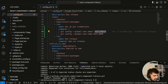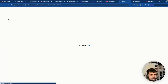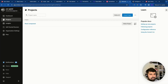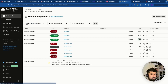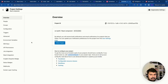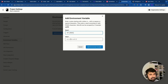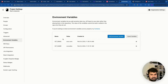In CircleCI, go to Projects, select your project — in this case 'react-component' — then go to Project Settings. On the left side click 'Environment Variables', then add an environment variable. Paste in 'GIT_EMAIL' and enter your git email value. Do the same for 'GIT_NAME' with your git username.